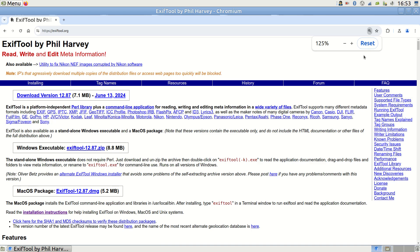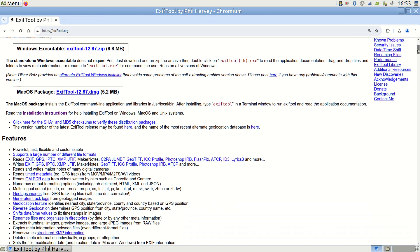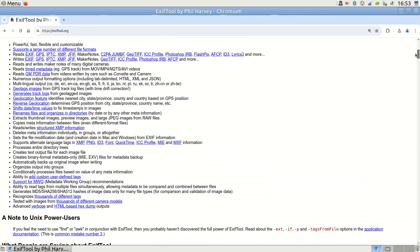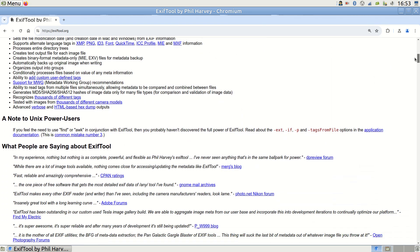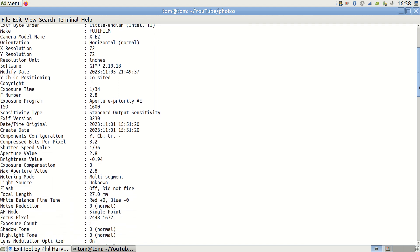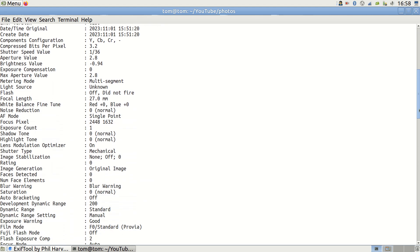My method relies on ExifTool, which is arguably the most powerful tool for accessing EXIF information in photos. EXIF data is embedded in image files and contains details about how the photo was captured such as camera, lens and settings used.